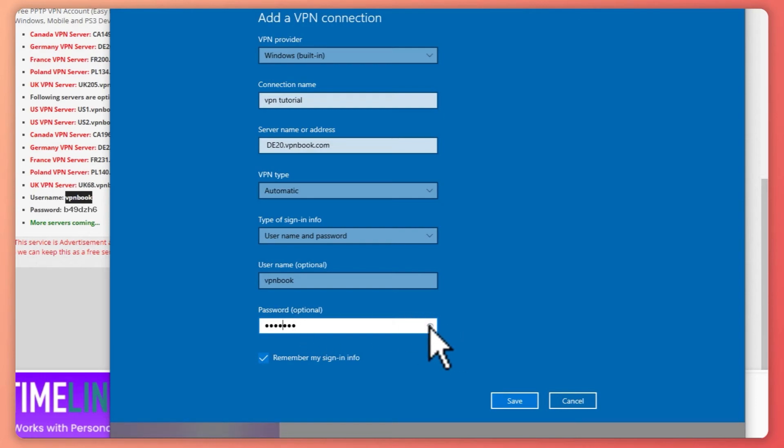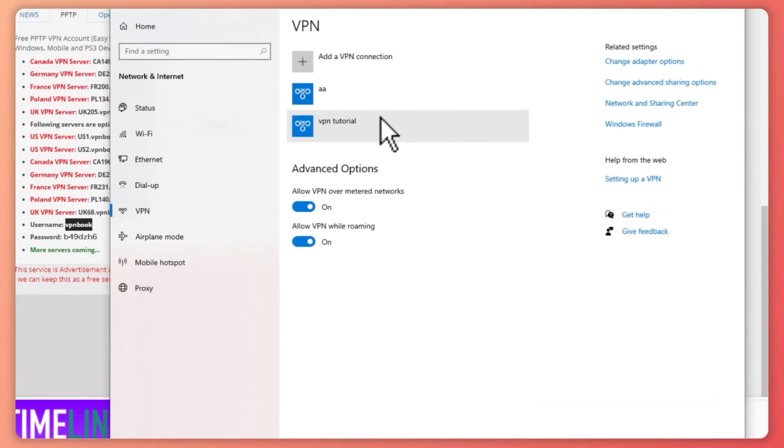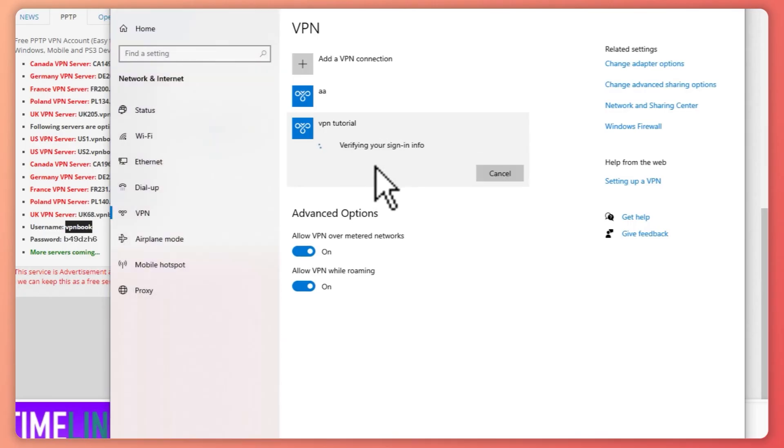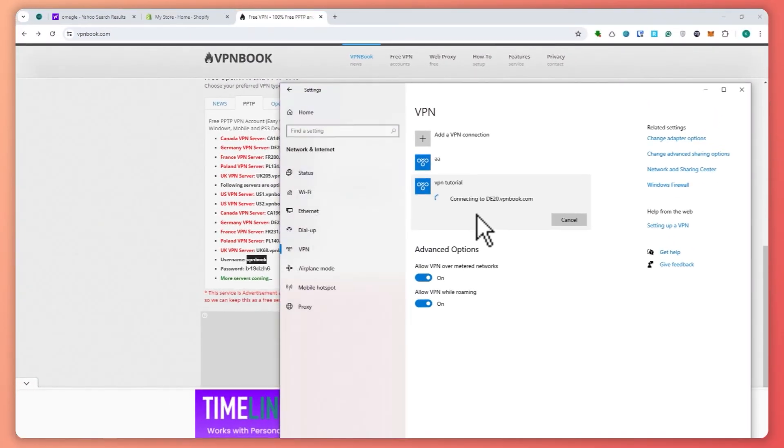Now click on 'Save.' Let's connect to our VPN. Click 'Connect' and it will verify your sign-in info.